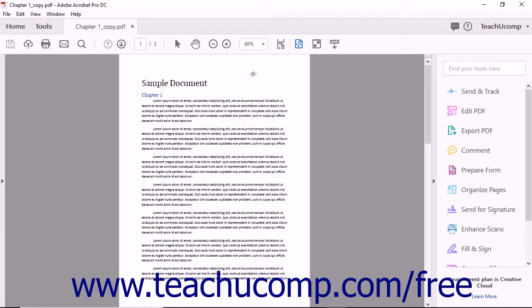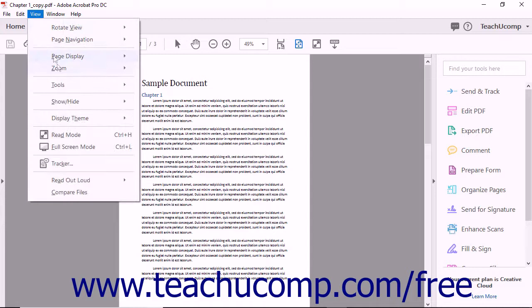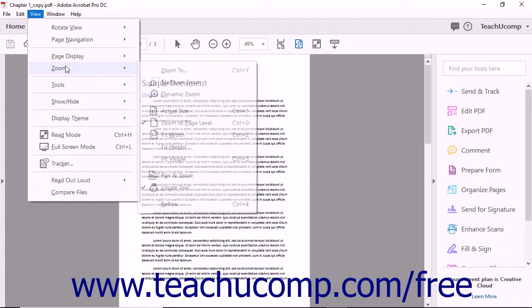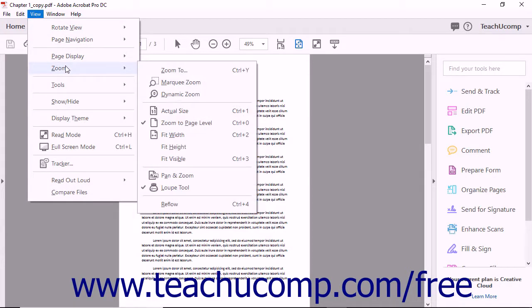The menu bar contains even more zoom tools. You can select View > Zoom from the menu bar to reveal the side menu of zoom choices.